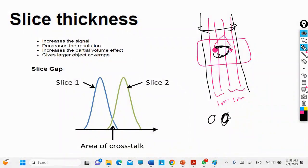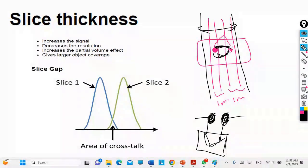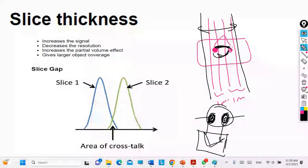When two objects are grouped into the same slice, you cannot detail them separately. The pixel receives a signal from both objects at once, so you don't have information to distinguish them. You consider the two as if they are one object — this is called the partial volume effect, and it occurs in all imaging modalities.